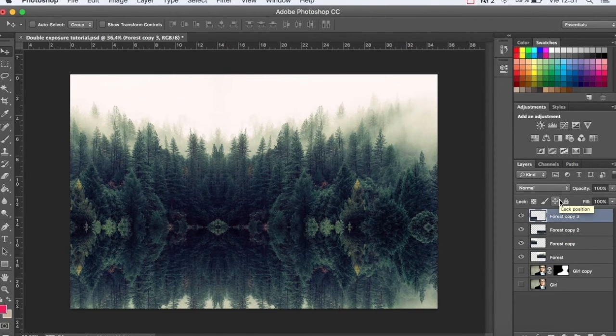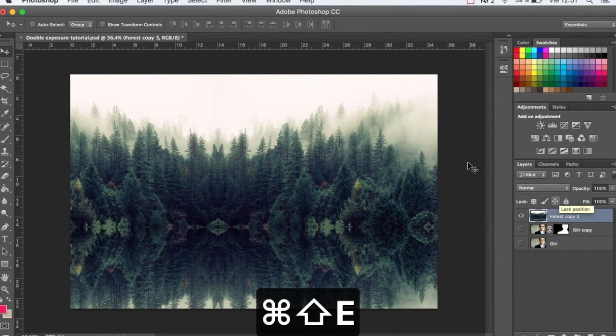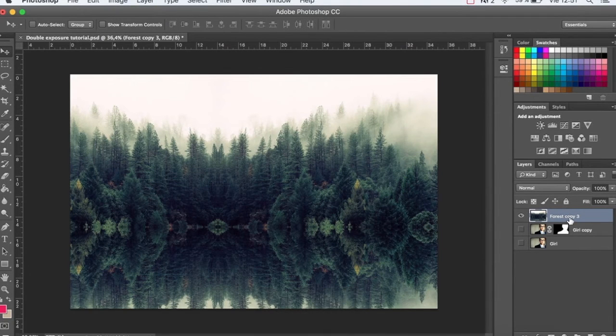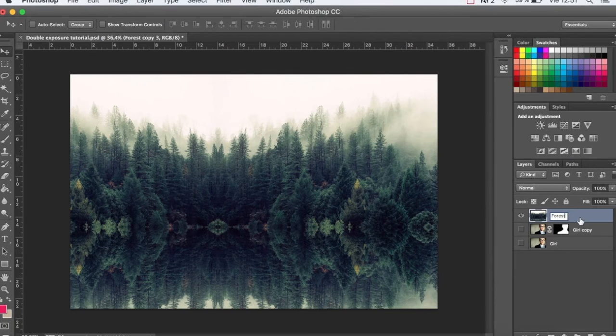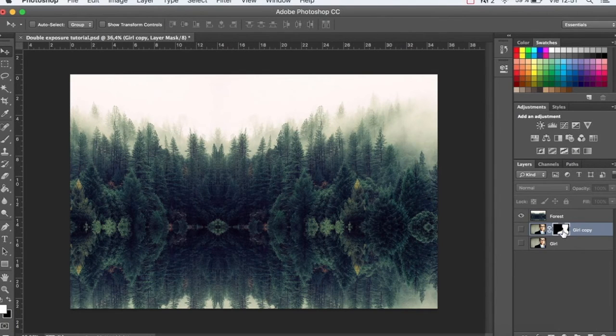What I'm going to do now is press Command-E to merge the layers. We're going to duplicate the layer mask with Alt, and that way I have the same mask on both images.